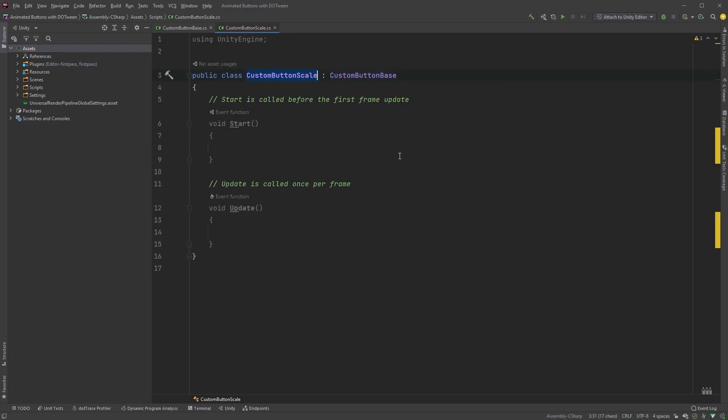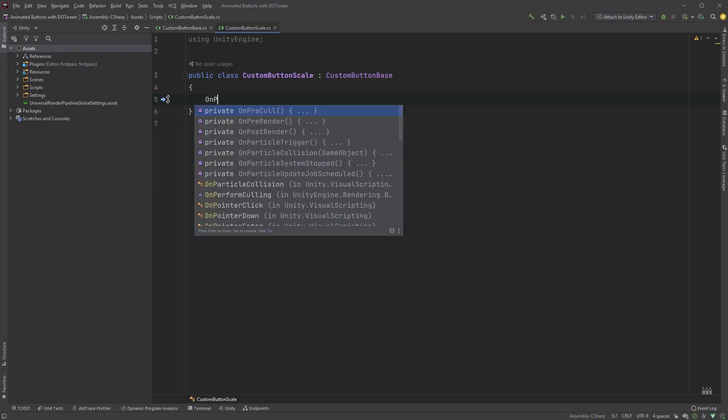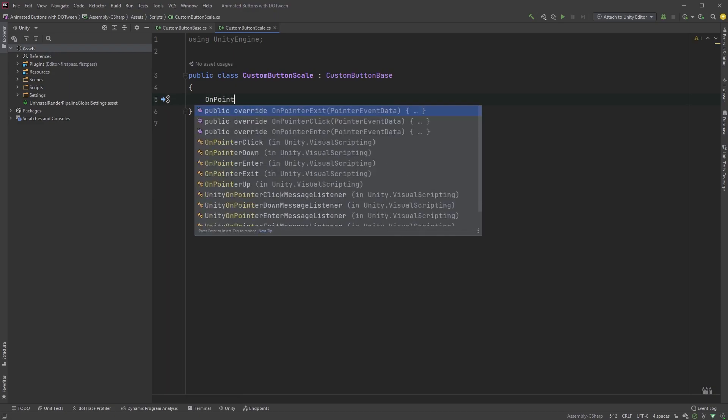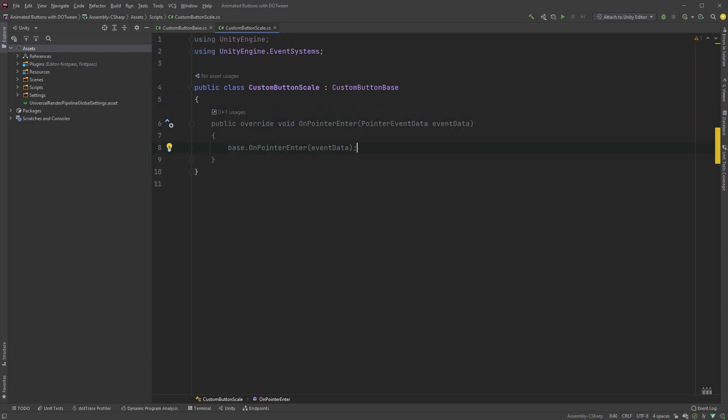This is the script we will attach to the button we want to scale, and we have access to the methods in the CustomButtonBase class. Remove the start and the update methods, we don't need those. Let's start with the onPointerEnter method. Your code editor will most likely auto-complete this, so type onPointerEnter, press return, and it should override the method from the CustomButtonBase class.